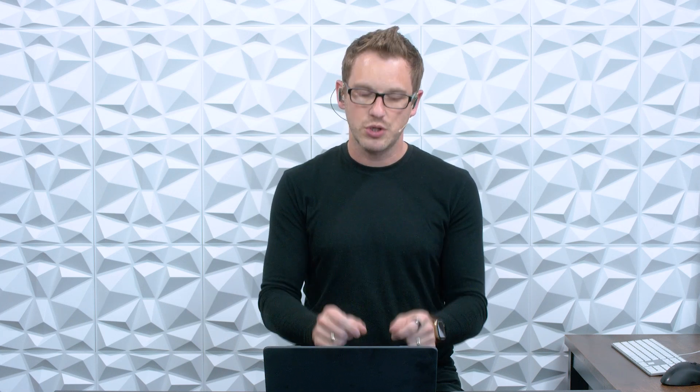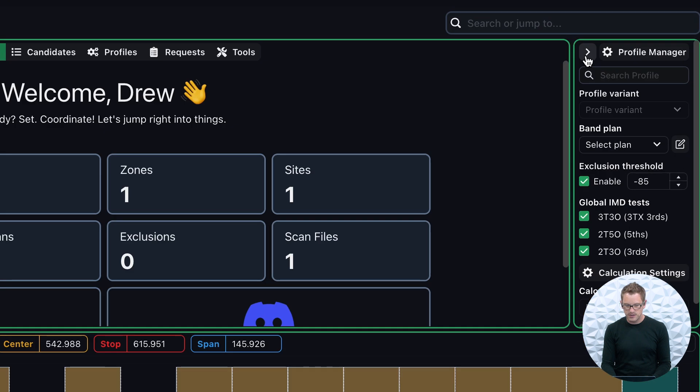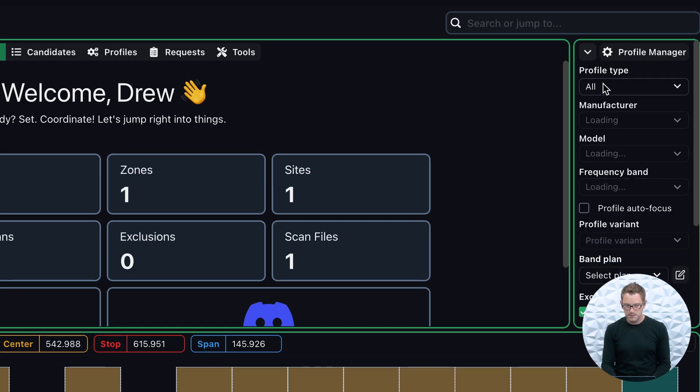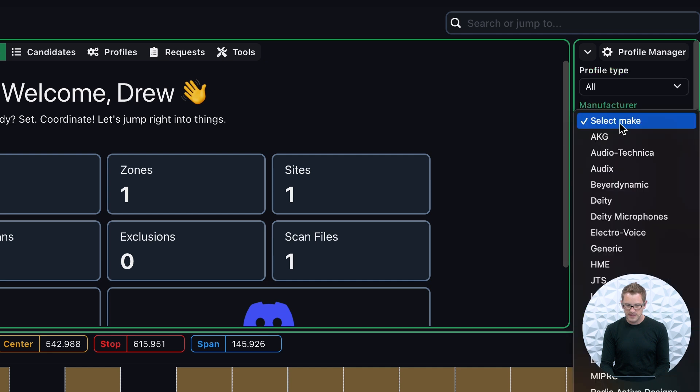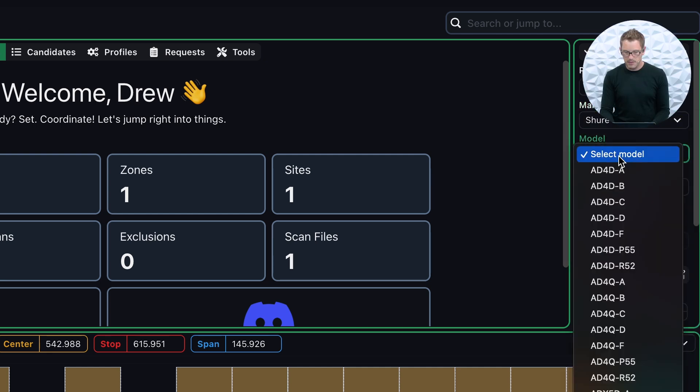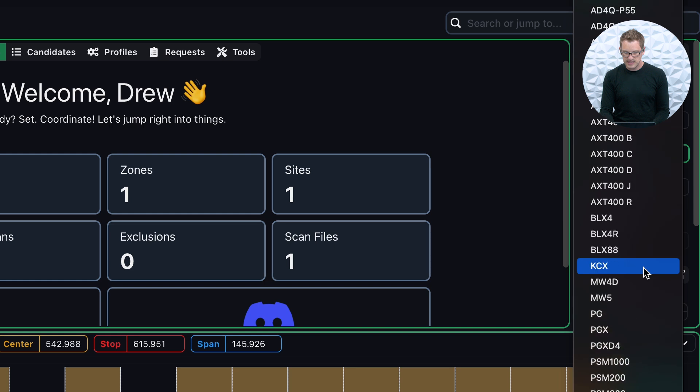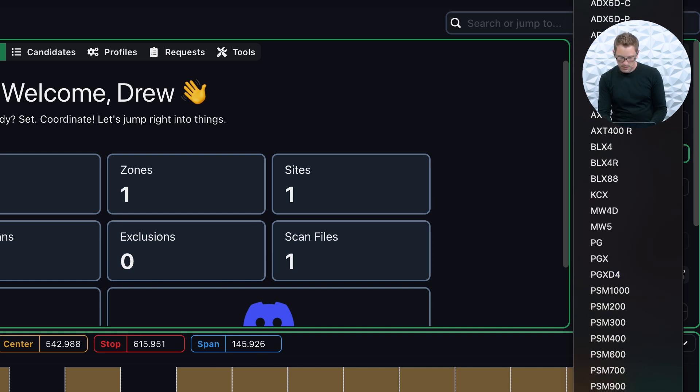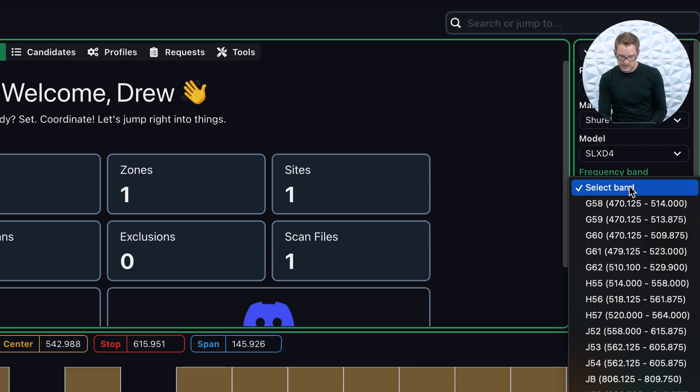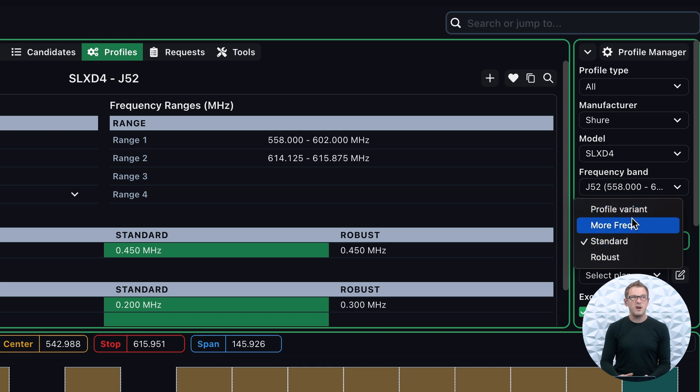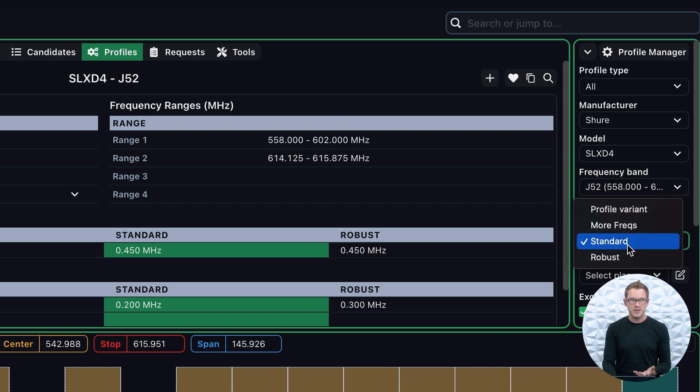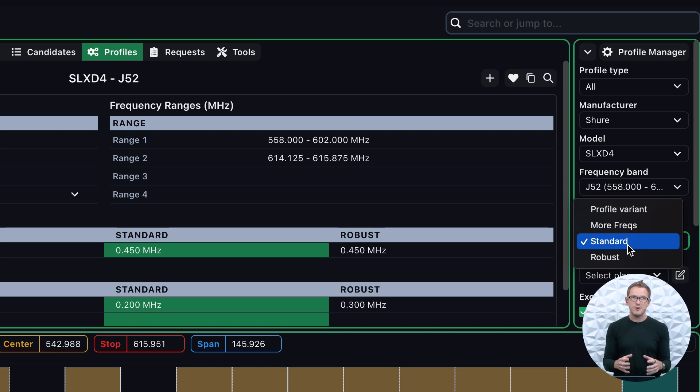Once we've done that, we can go back into our default zone and we can see that we have our scan here. The next thing that we want to do is we want to go and pull up and add every single wireless device that we have at our church. To do this, on the right hand side over here, we can go ahead and pull up our device. For instance, this Shure SLXD, I'm going to go ahead and pull up. I'm going to select Manufacture, go down to Shure, and then Model is SLXD. And it is a J52. At this point, we can do a few things. We can define if we want our profiles to be really robust, a standard, or just I want to get more frequencies out of my wireless. So at first, let's go ahead and leave this on standard.